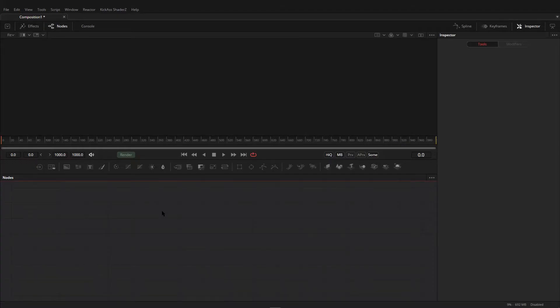Hey guys, today I am going to show you how to do this effect. First of all, you need to open Fusion Studio, or you can also use the DaVinci Resolve application.